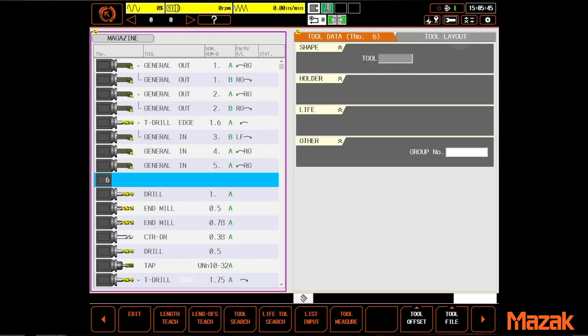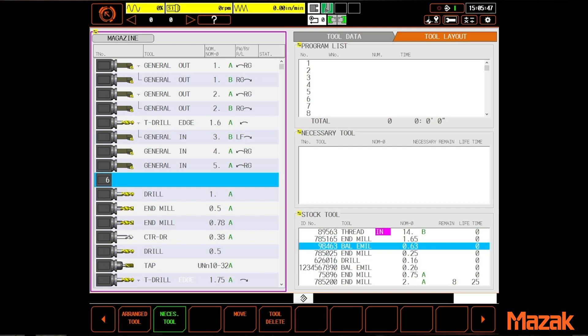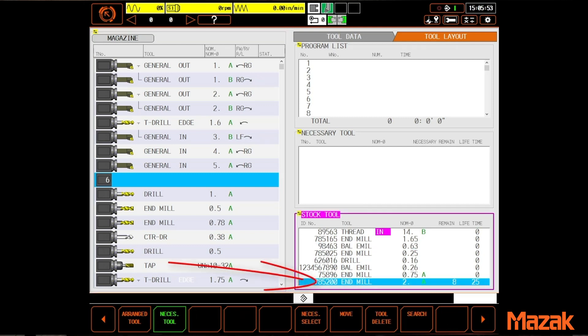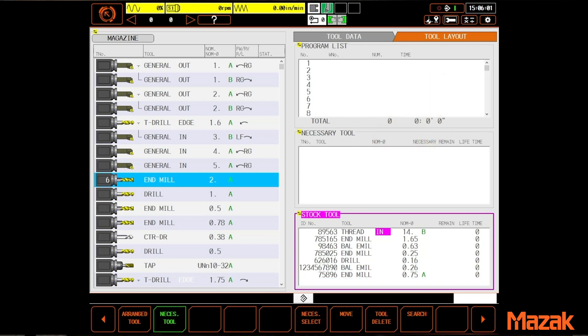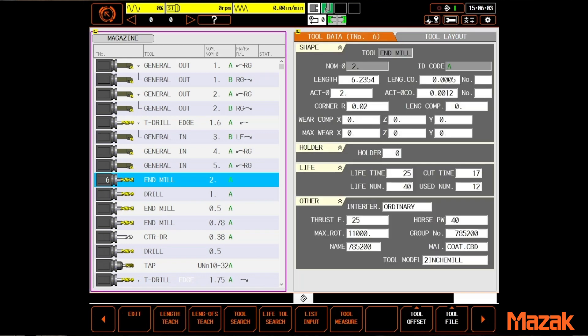Just put a tag on it with the ID number and put it on a rack. When you want to put that tool back into the magazine, just highlight the tool in the stock tool list, select move, and give it a target pocket number. All of the data for that tool is fully restored.